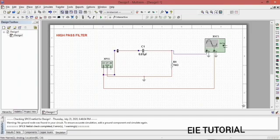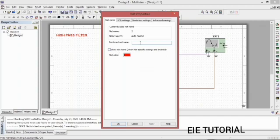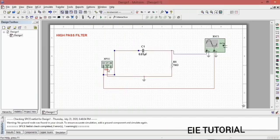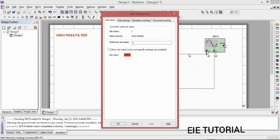Now we change the naming of the wires. Double-click on your input wire, write 'Vin', enable Show Net Name, and click OK. Similarly, change the name of your output wire — write 'Vout', enable Show Net Name, then click OK.